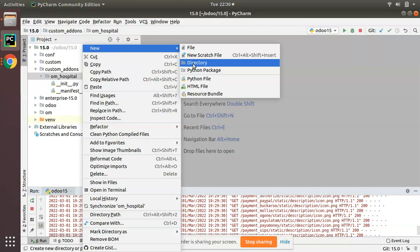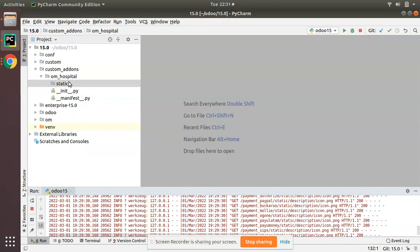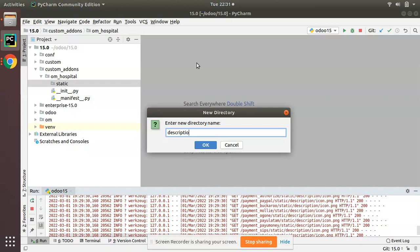What I have done is created a new subdirectory inside OM Hospital. Then again, I'll create another subdirectory and name it as description. So you have to create static/description.